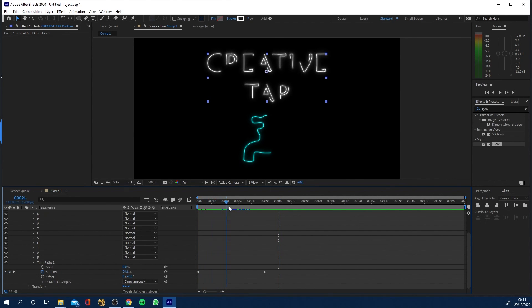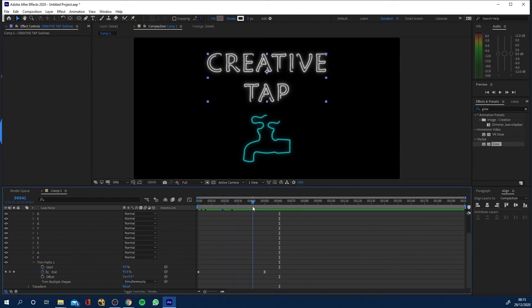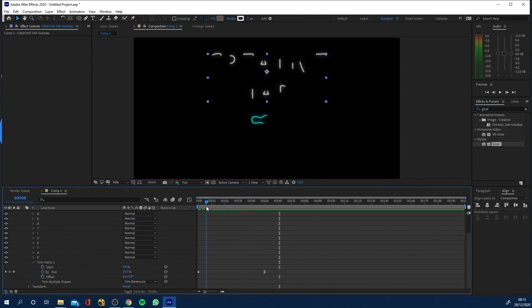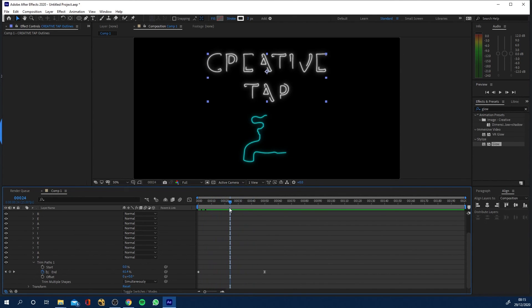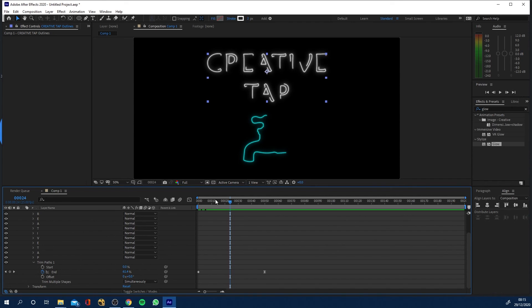And yeah that's a nice little logo animation so I hope you enjoyed that little quick tutorial. Check out some of the other tutorials thanks for checking in and hopefully I'll see you in a future video. Cheers.